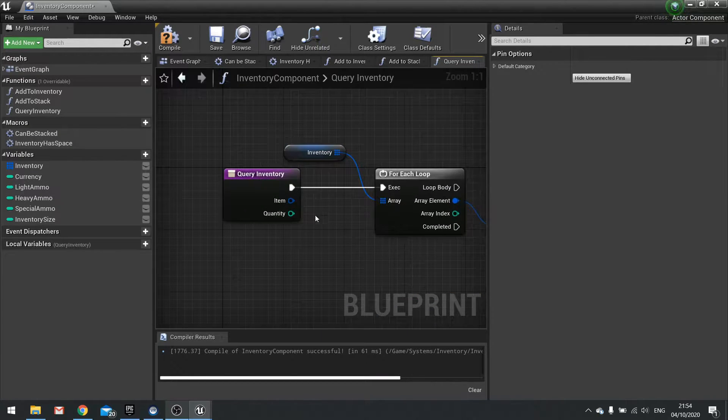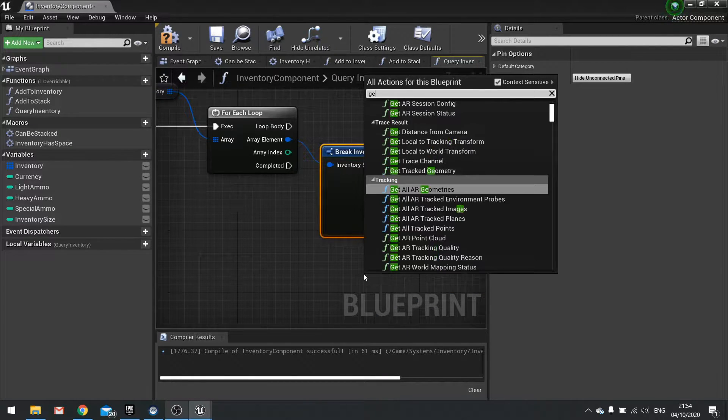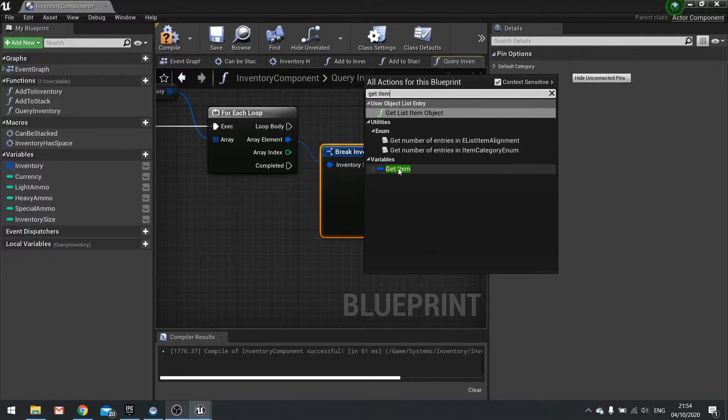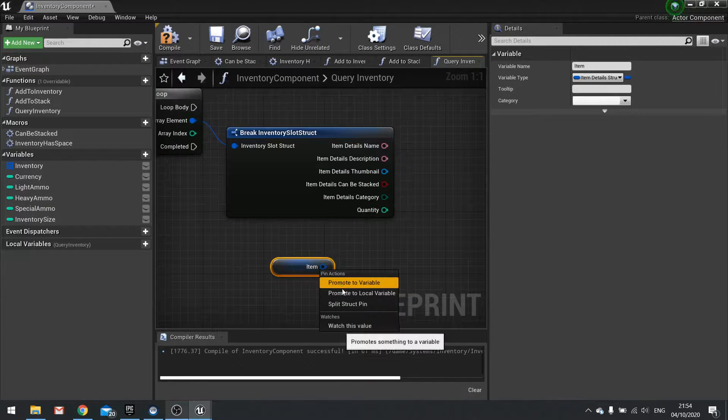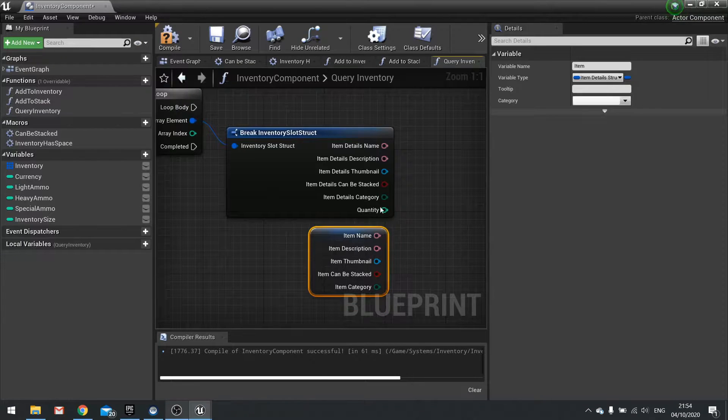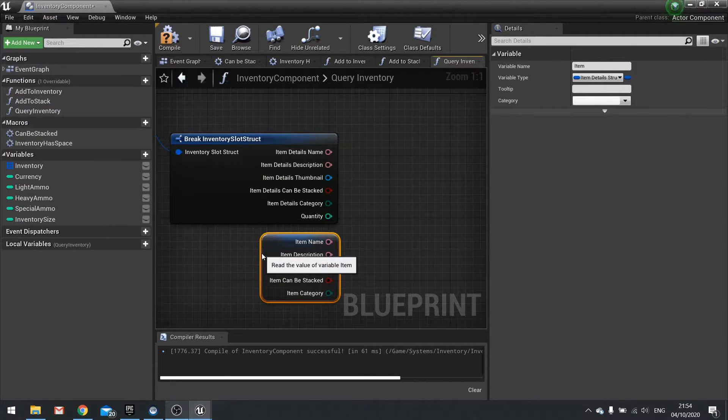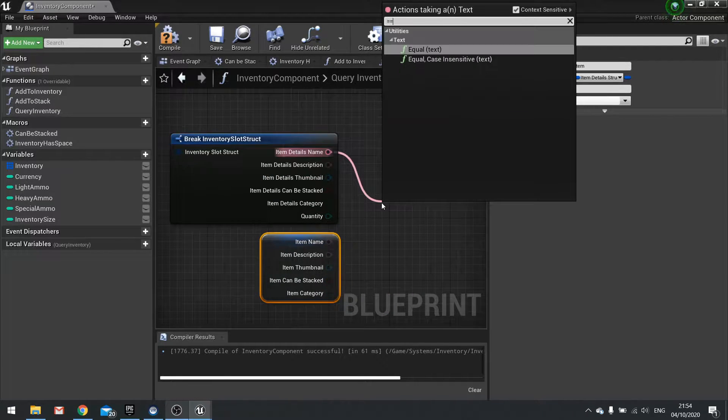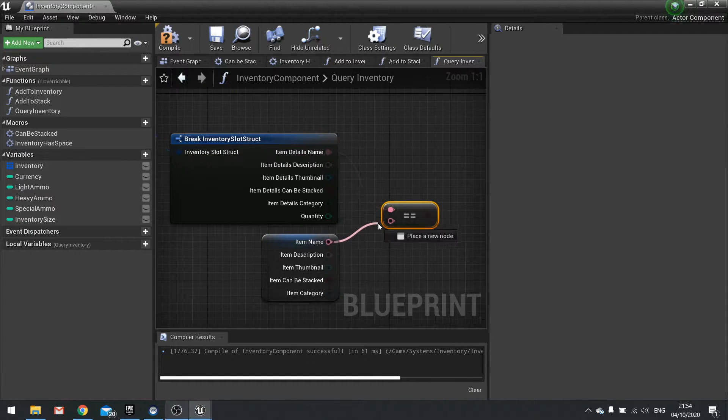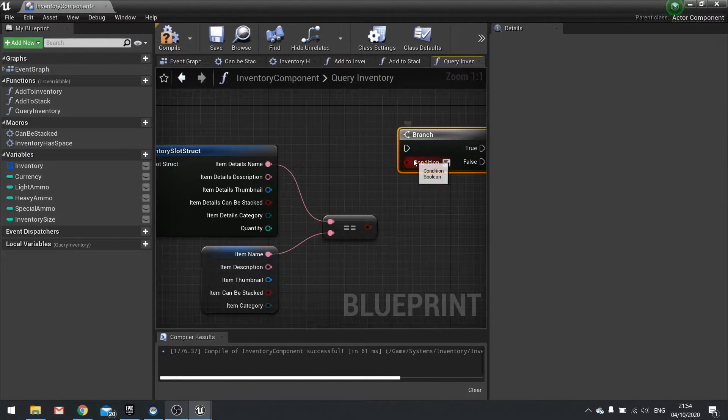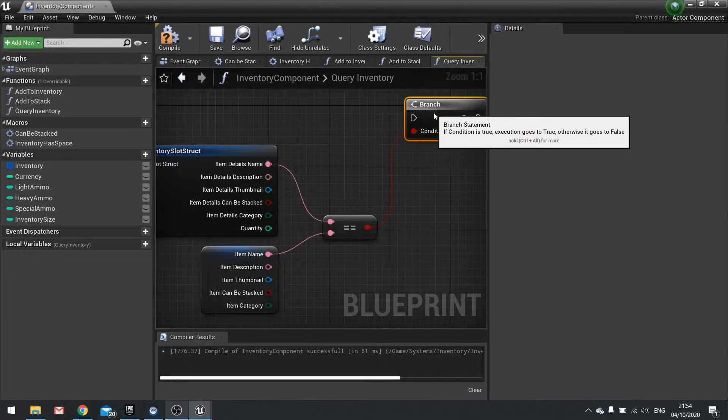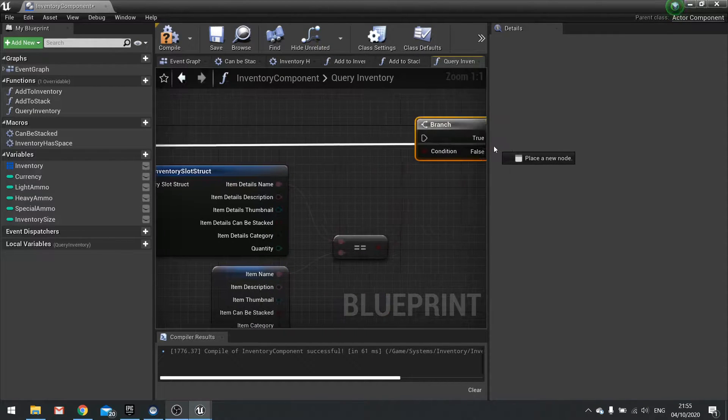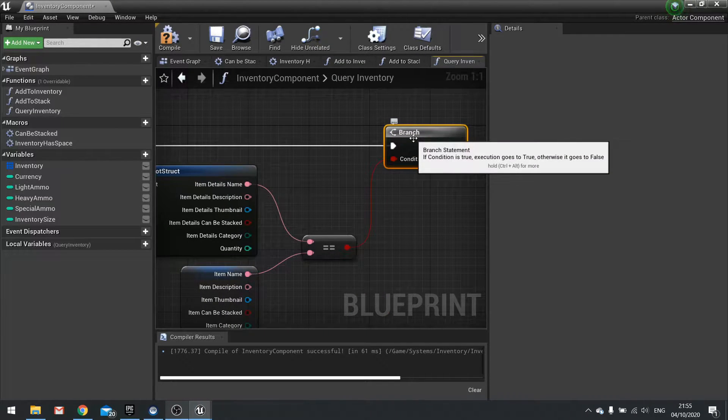We then want to take the item we want to add here. So get item and split that. Because we're checking the name here. So if the names match by using equals, we're going to then branch off from there and take the quantity and add it as a rolling total.